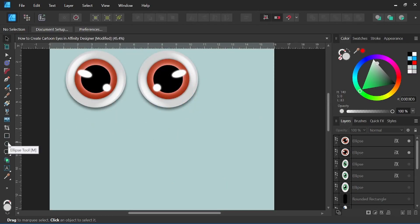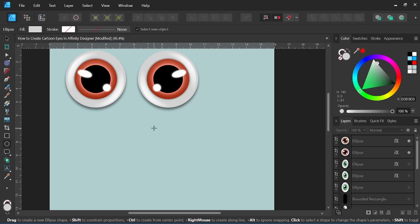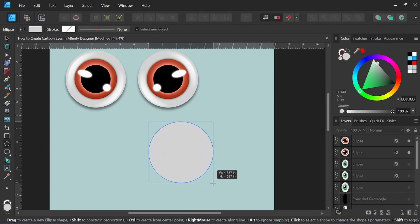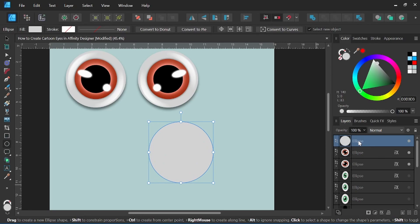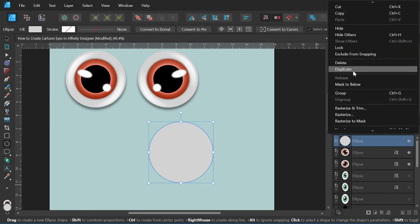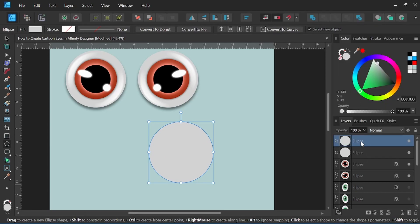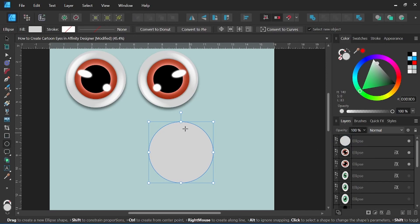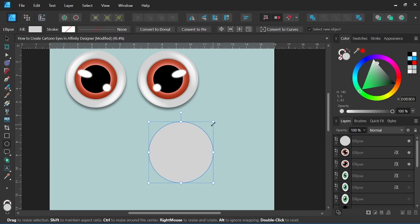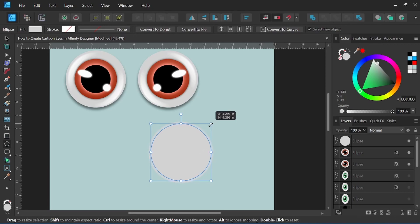To get started, I'm going to select my ellipse tool. I am going to hold Shift to create a perfect circle. I will come over here to my side panel, duplicate that circle, and now drag it inside of our first circle. With that circle still selected, I will hold Ctrl and Shift to resize it.